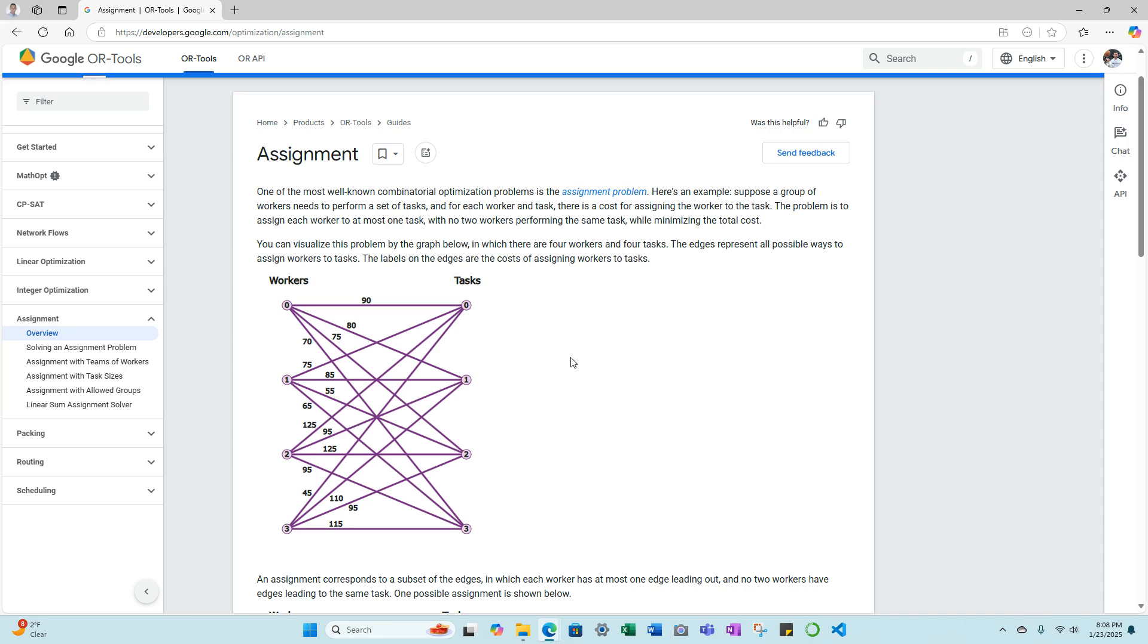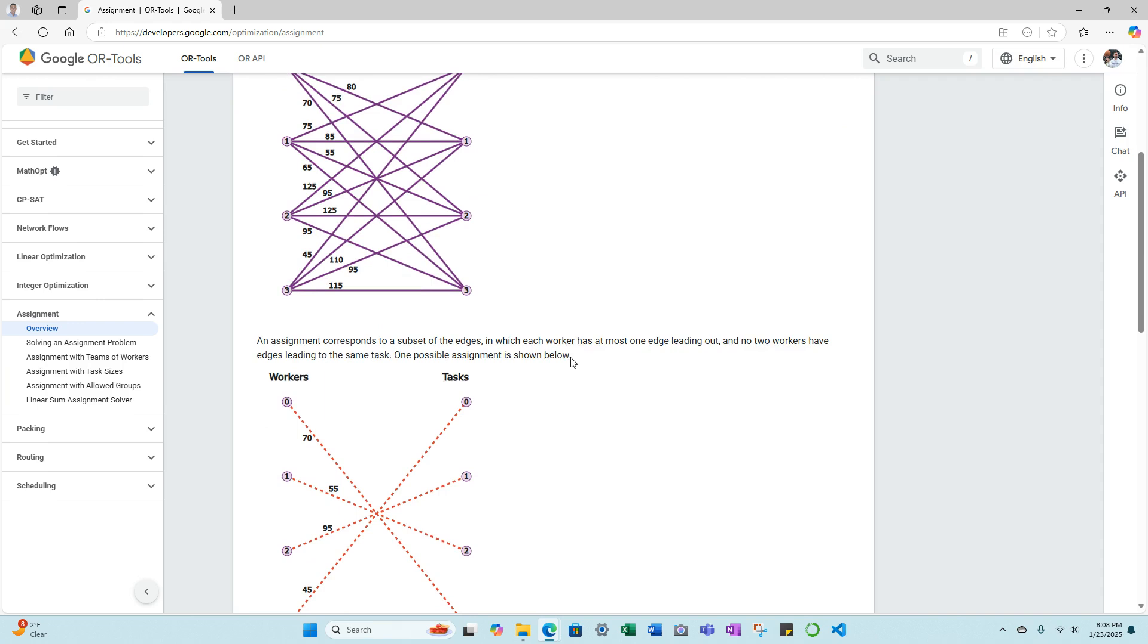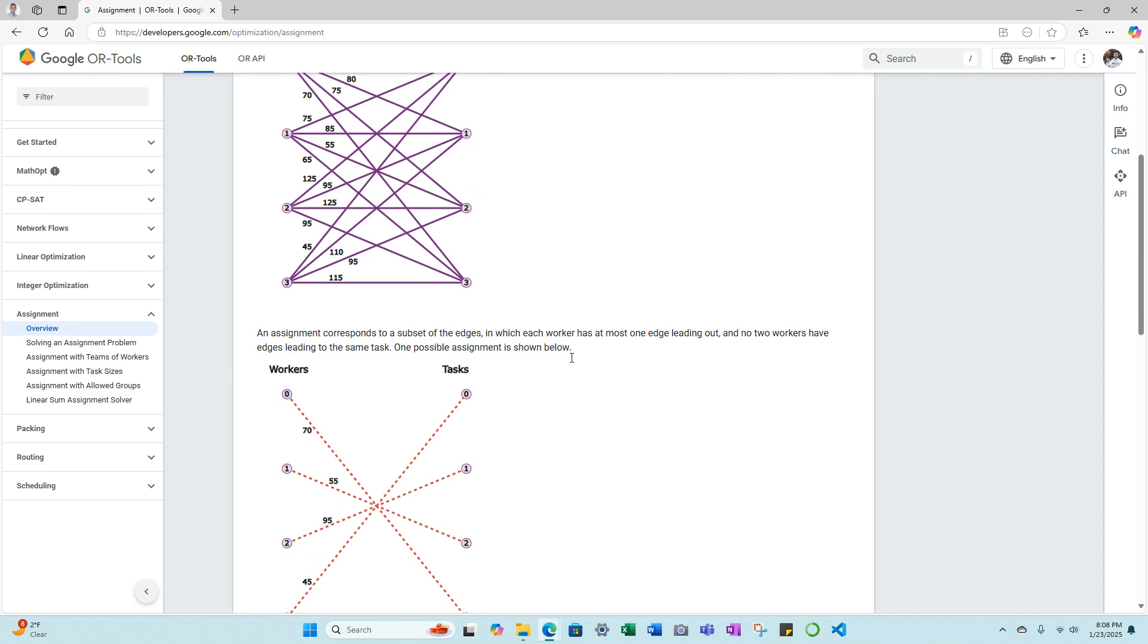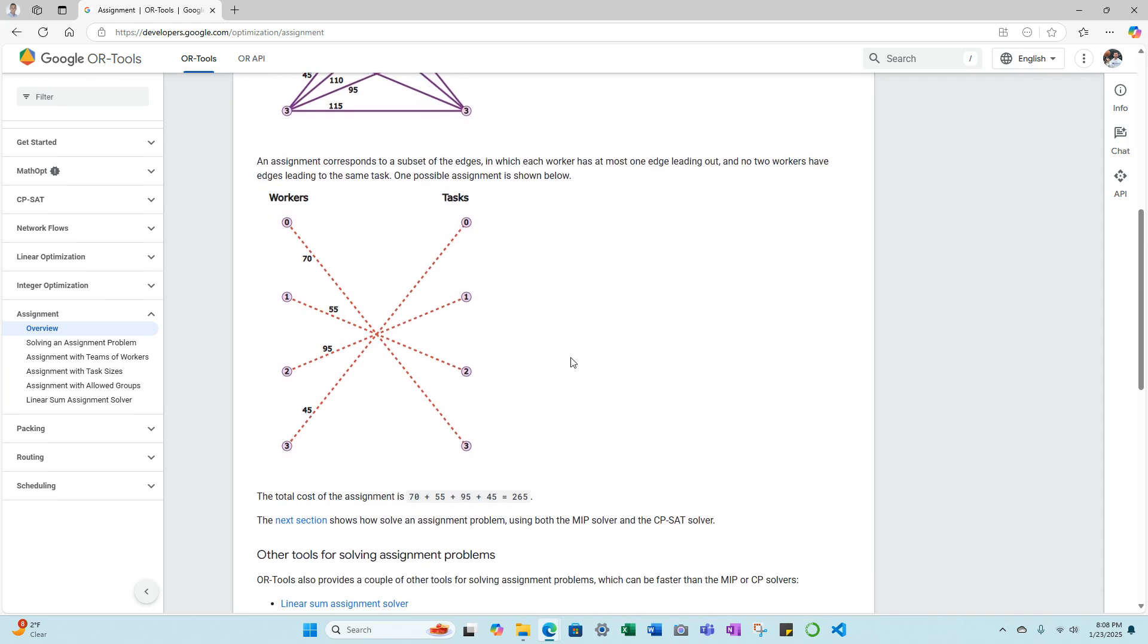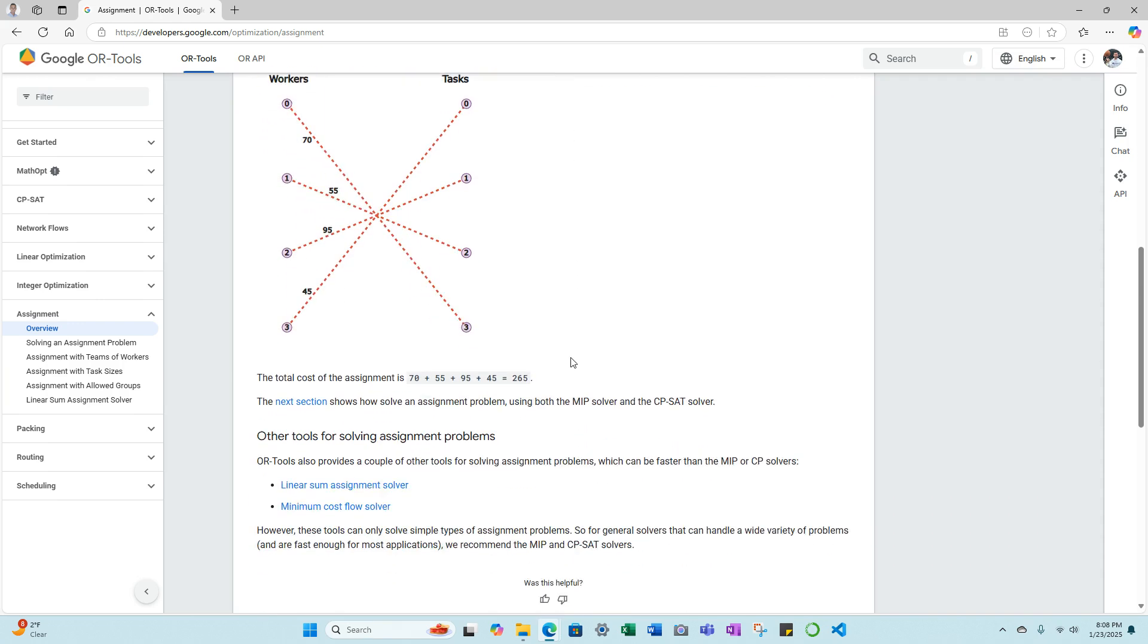You can visualize this problem by the graph below, in which there are four workers and four tasks. The edges represent all possible ways to assign workers to tasks. The labels on the edges are the cost of assigning workers to tasks. As you can see, you can find more information as far as the overview of the assignment problem.